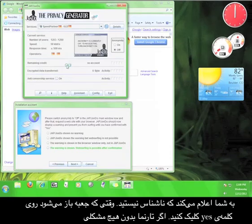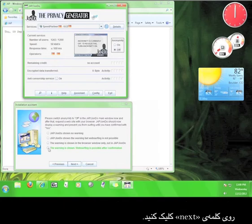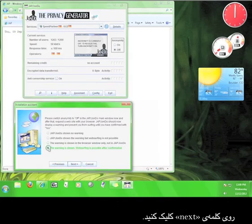If the website shows up with no problem, go back to the Installation Assistant and check the option that says The Warning is Shown. And then click Next.